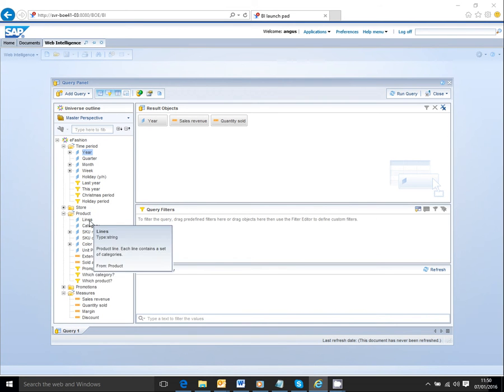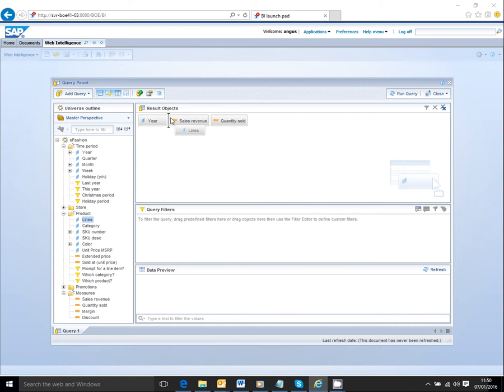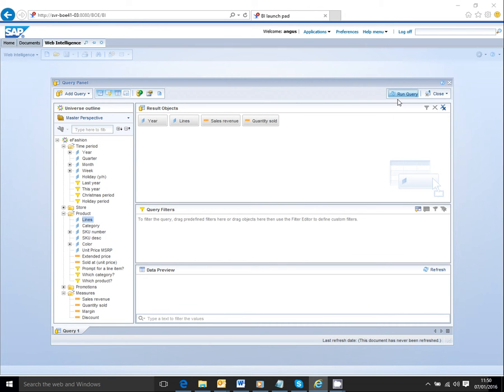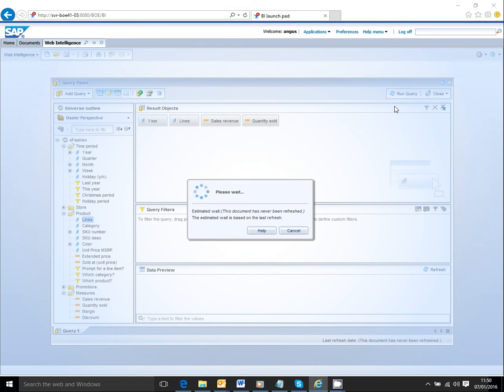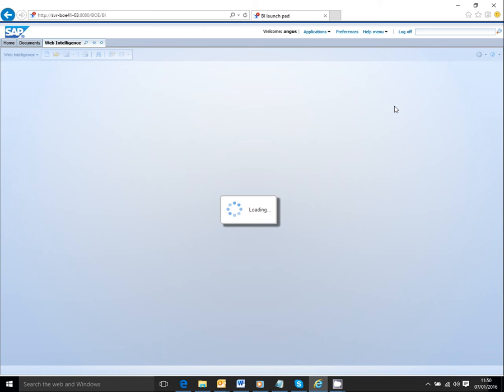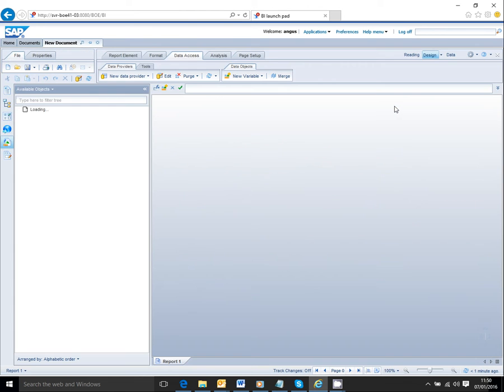I'm going to look at year and product line for my sales revenue and quantity sold. I'm going to run that query, display the data, and what comes up is the data displayed in a vertical table, but I can manipulate that however I want to.